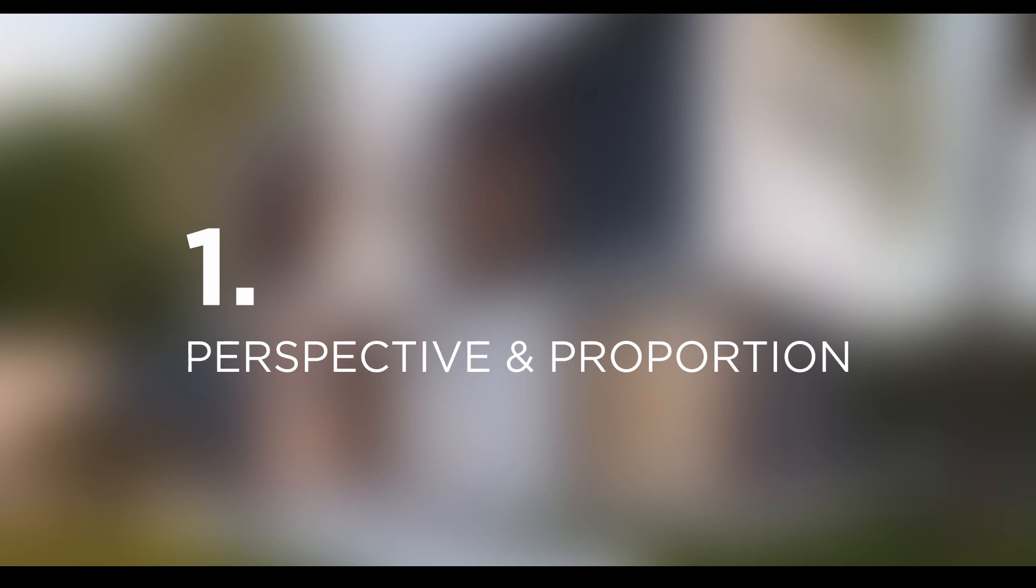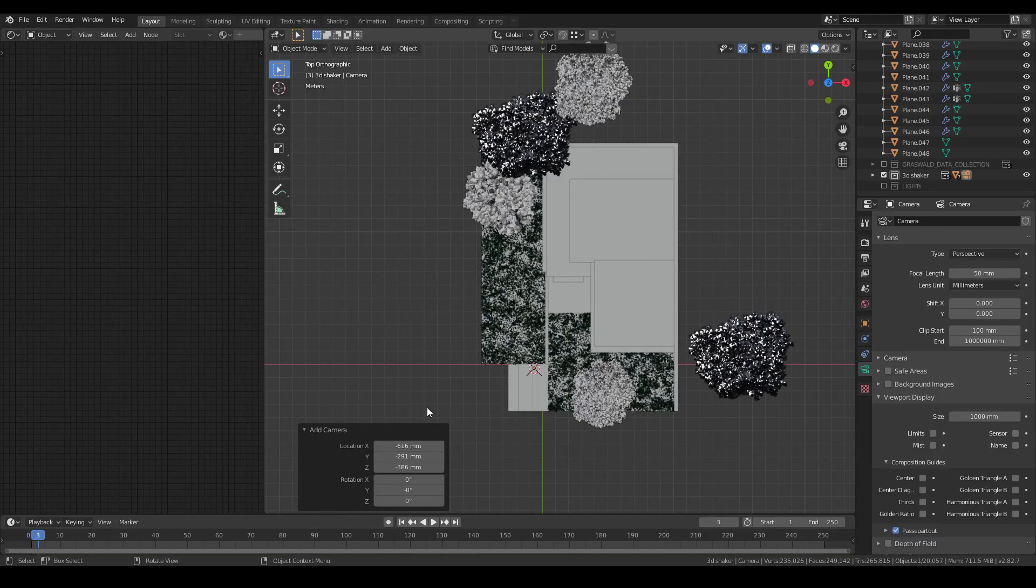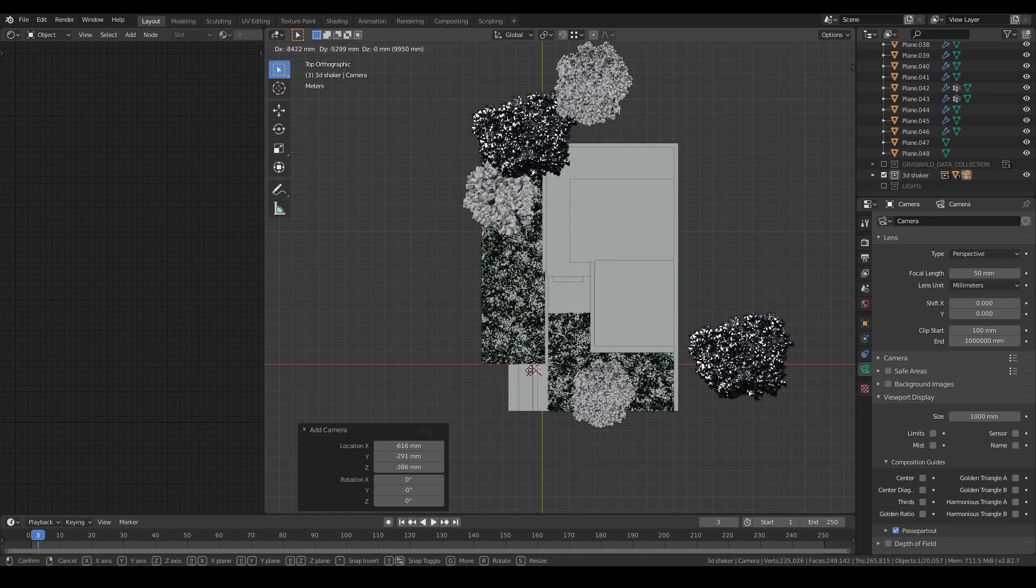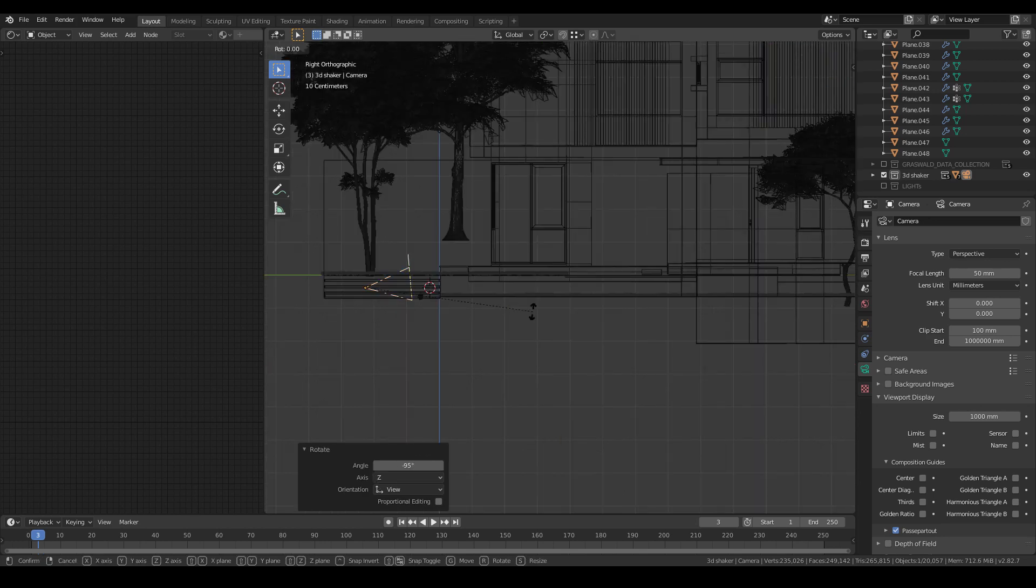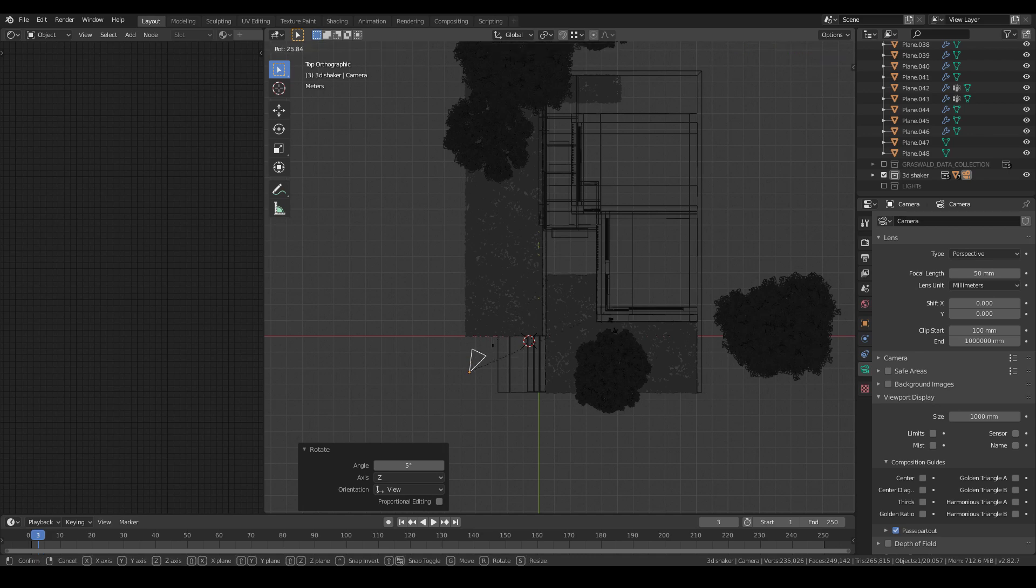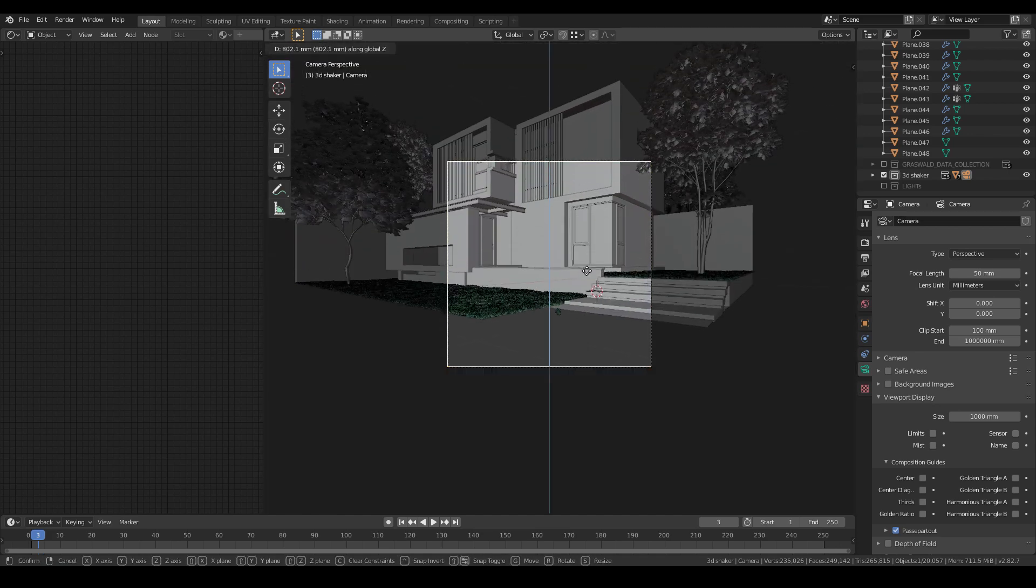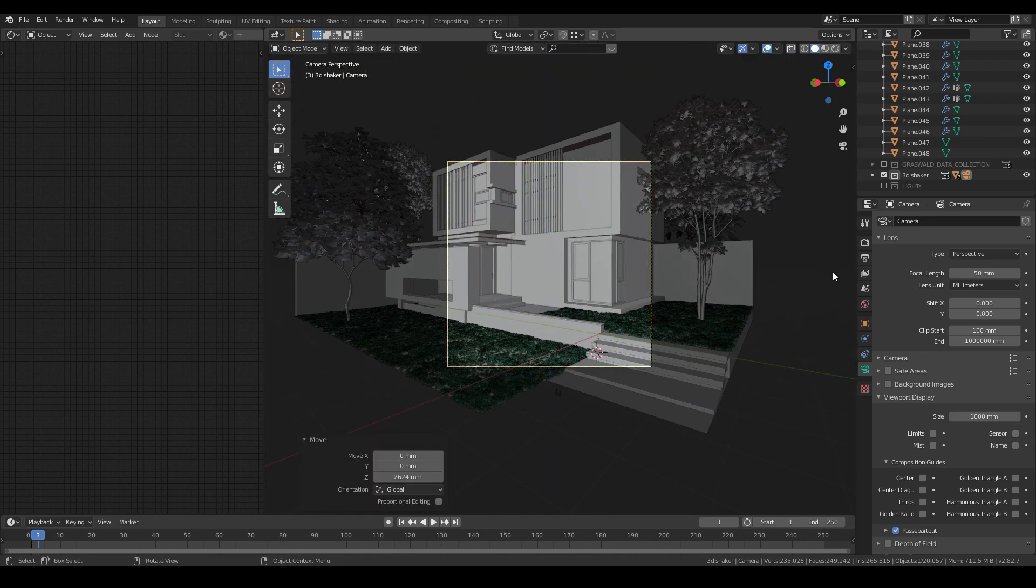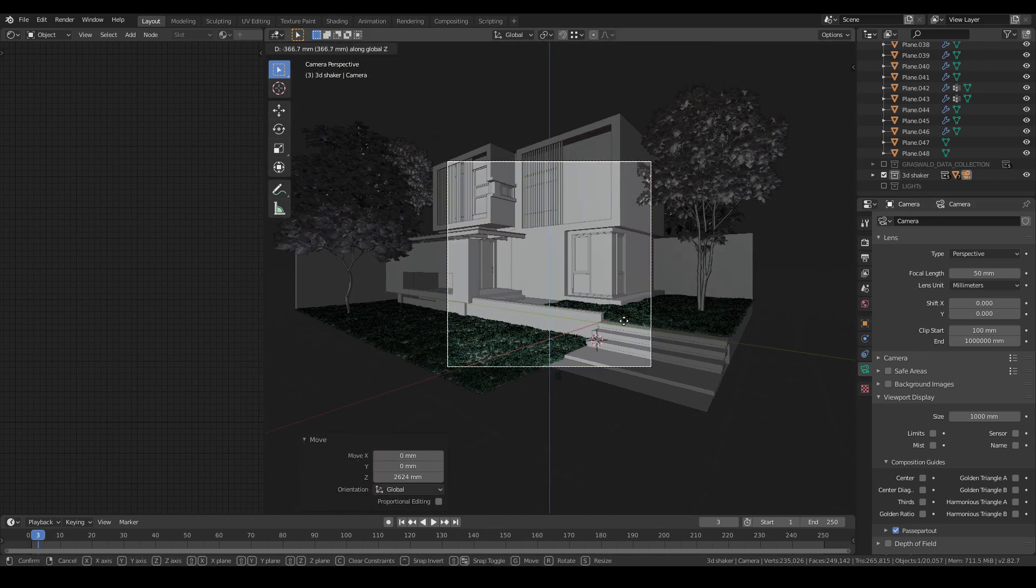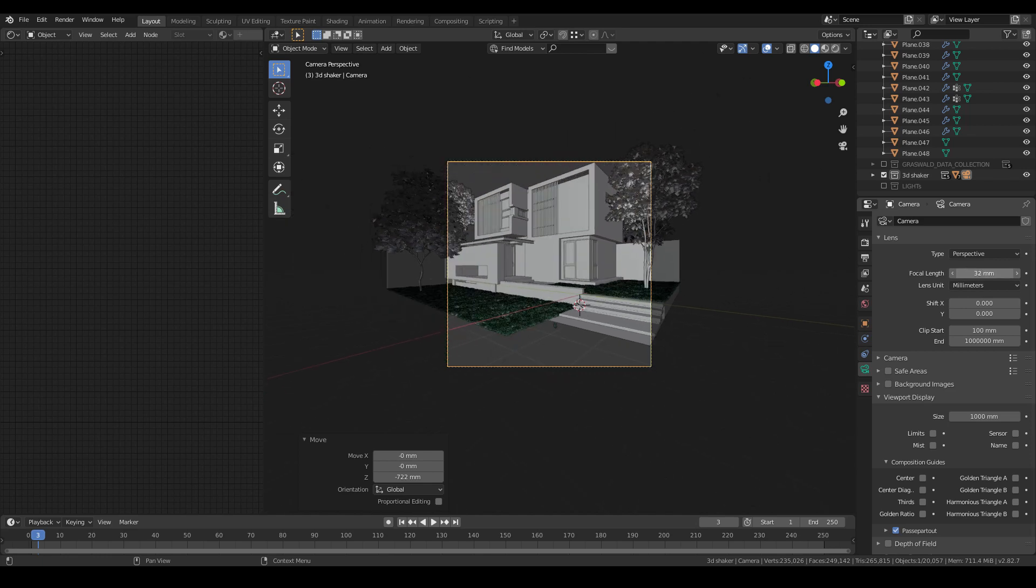Tip one: Perspective and proportions. When doing any rendering, you have to place a camera. And where to place it really depends on what you are showing. When you have a good spot for the camera, the next thing is to get the right proportion.